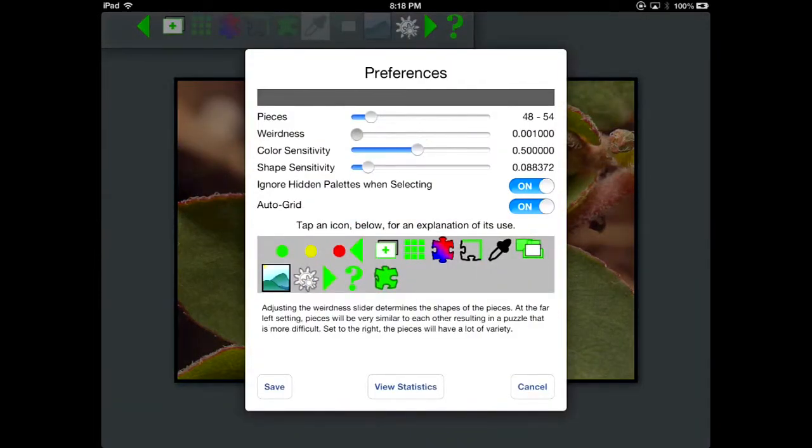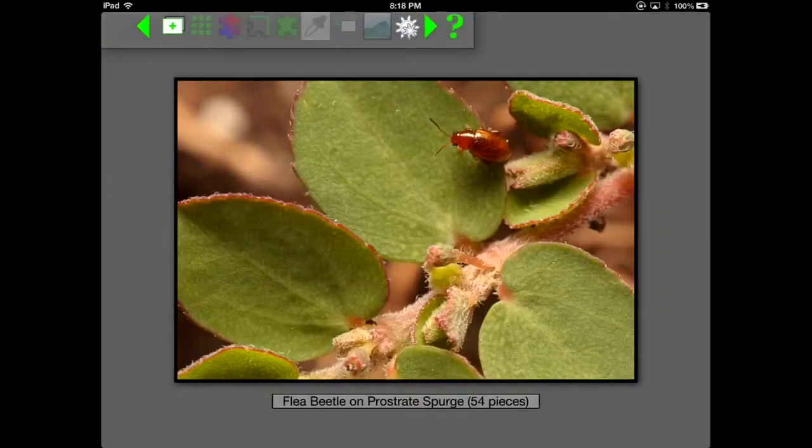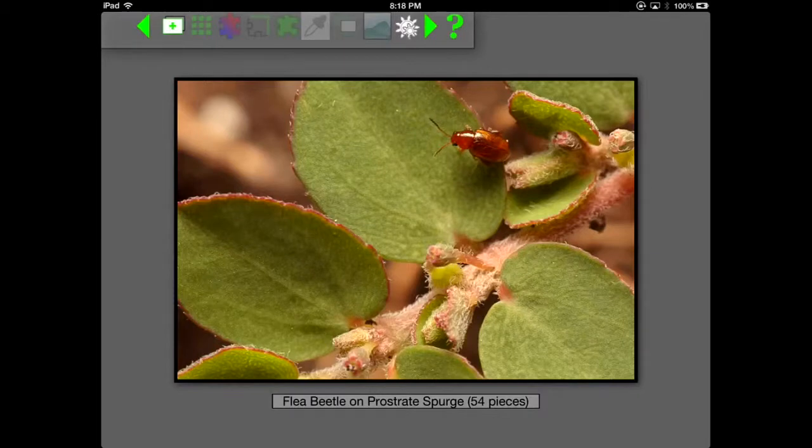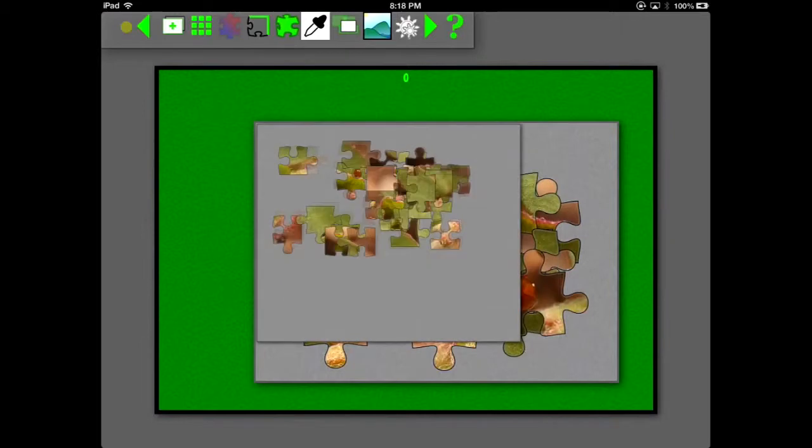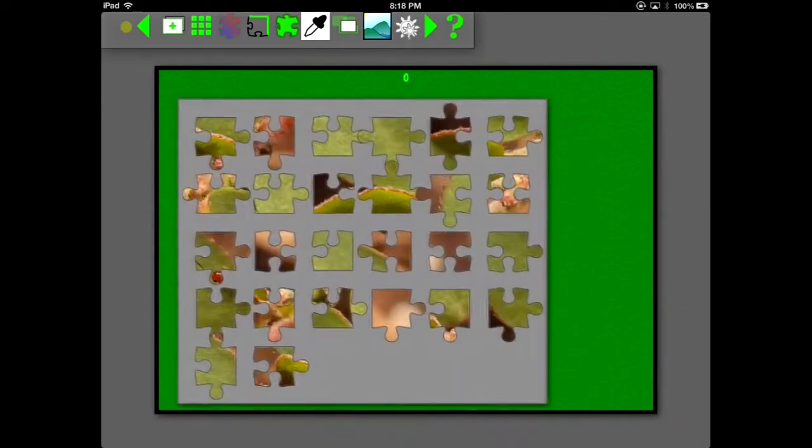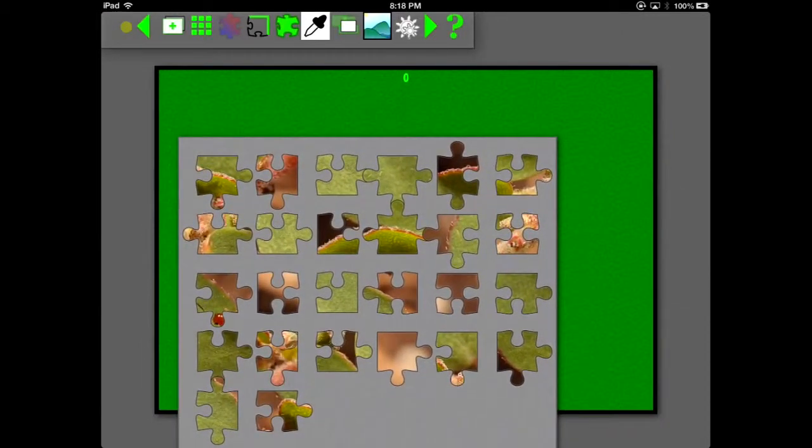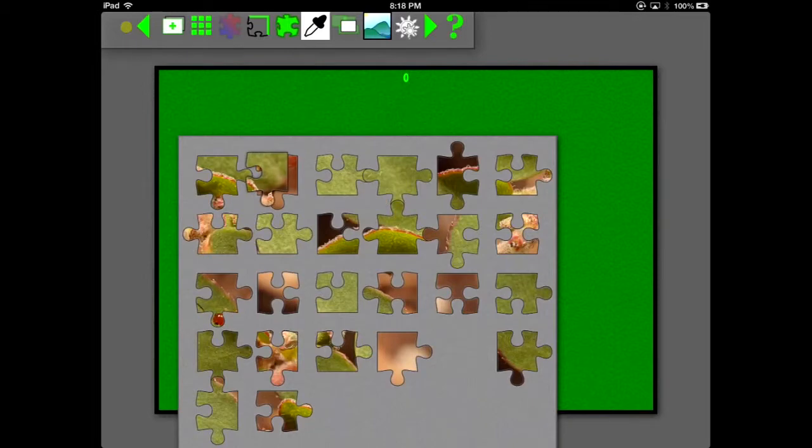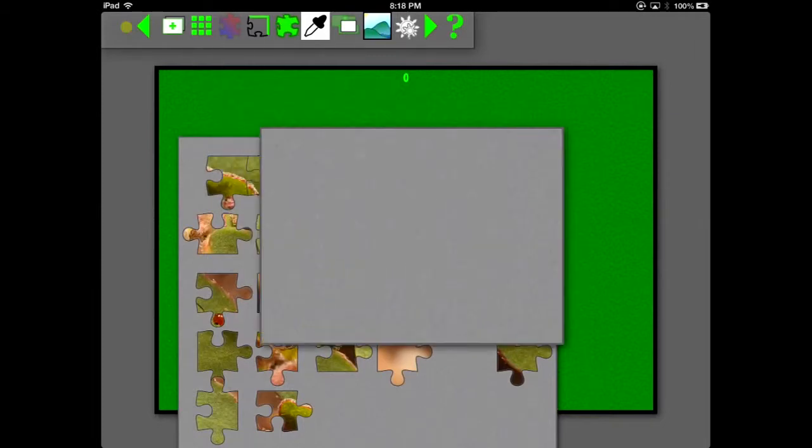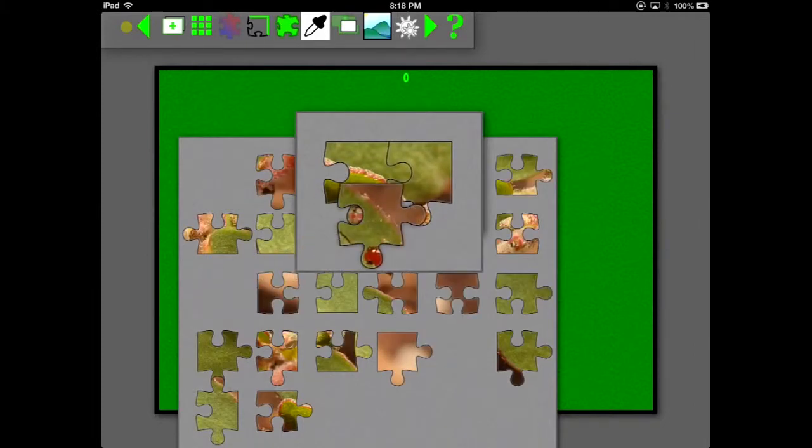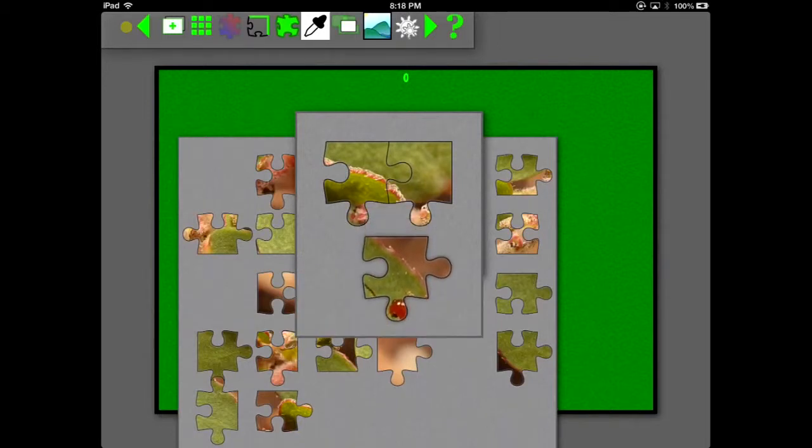All right, now we're going to change the weirdness all the way down to the minimum setting. And that will result in pieces that are about the same shape as each other. They look kind of funny, but the point is that they're pretty much the same. They all have the same shape of lobe to them. So that's what the weirdness setting does. The score that you are awarded is partially based on the weirdness setting. At this setting, you get more points. And the highest weirdness setting, you get the fewest points. Because those pieces that look much different from each other are easier to solve.